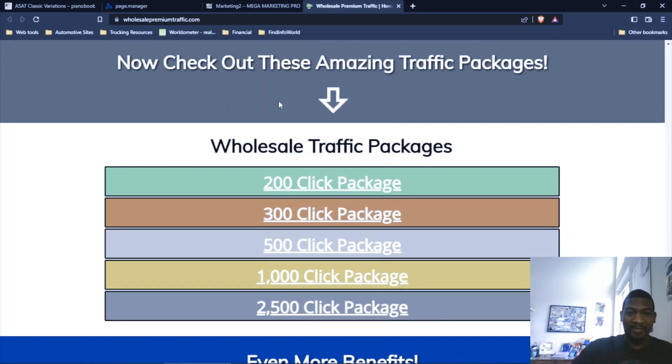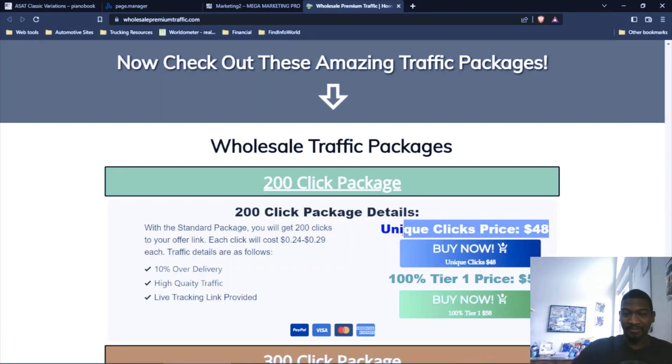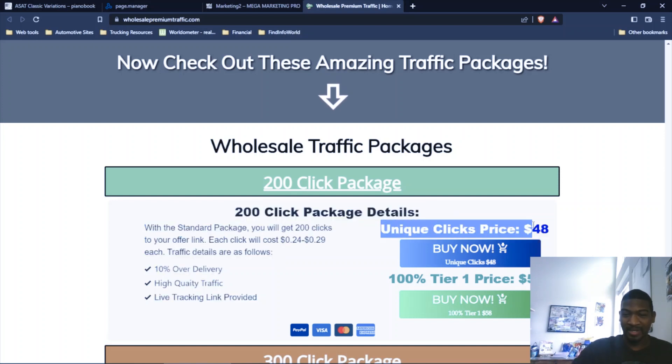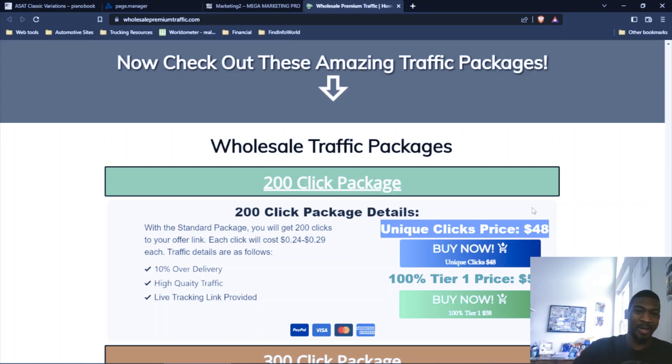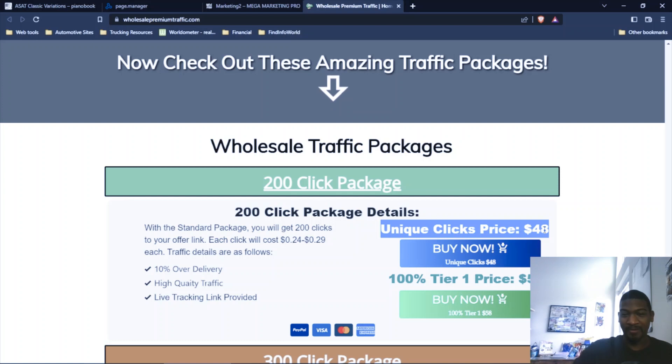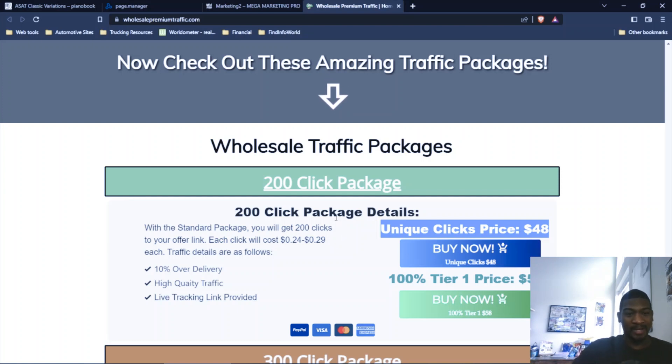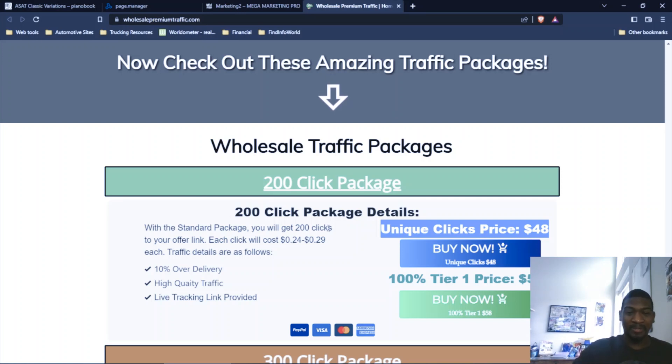And here's the traffic packages. Like I said, I ordered the 200-click package. And as you see, $48 for unique clicks. That's a steal for 200 clicks. Usually for 200 clicks, you're going to be paying maybe close to $100 on average. But for them, $48 for 200 unique clicks. And as I showed you, the clicks do result in opt-ins. And if you have a good offer, it can result in sign-ups into whatever you're promoting or maybe even sales.